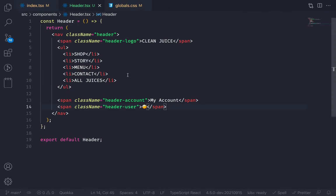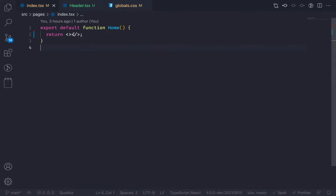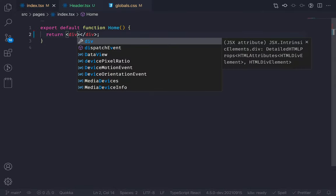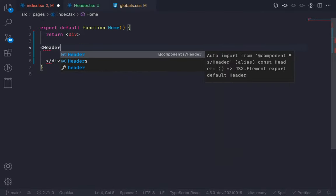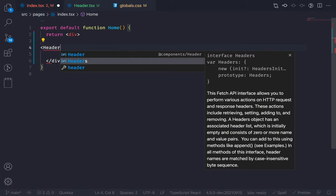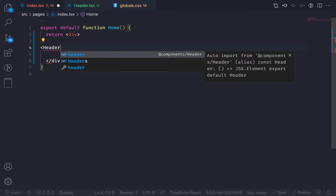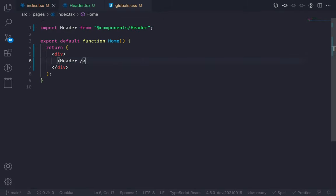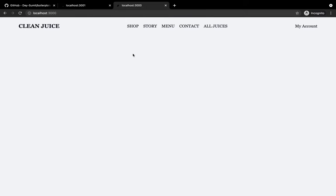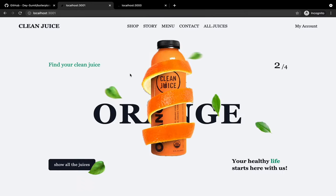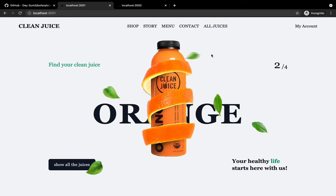Now just go to the homepage and render this component inside a div. Just render Header — it should be auto-imported from components/header. And here it is. I have this header. Beautiful.